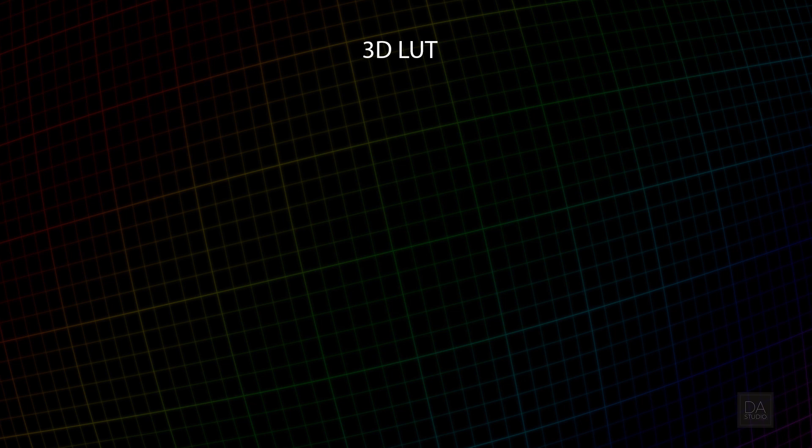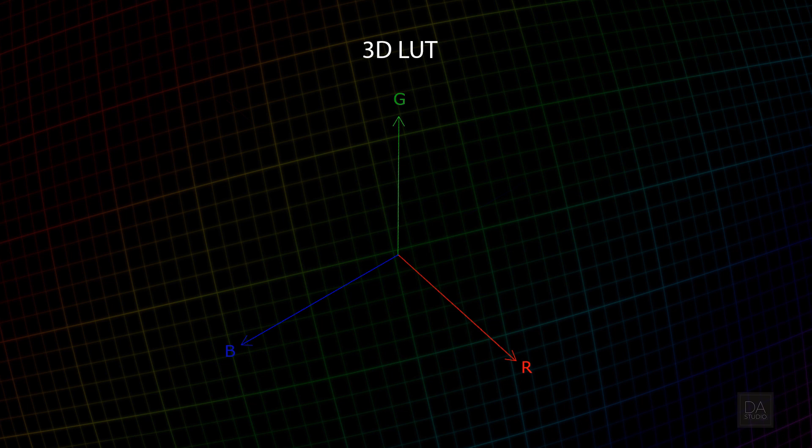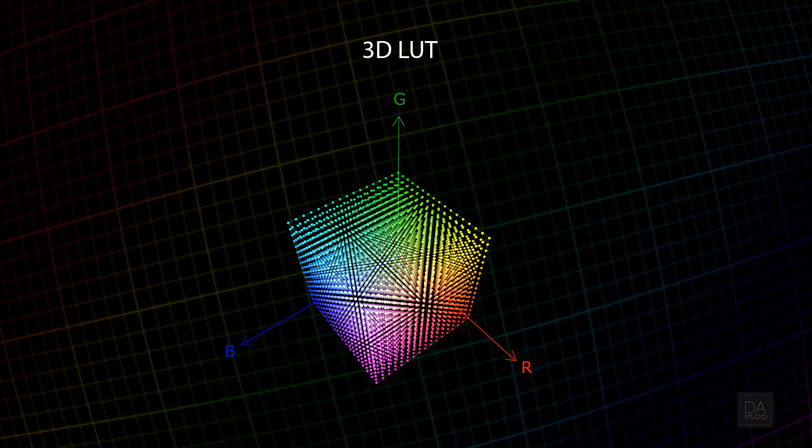To understand what 3D LUT is, let's represent the RGB color space as a cube. Three color components—red, green, and blue—form a three-dimensional coordinate system where all color shades of RGB space are located. Such a three-dimensional array that contains all colors is a 3D LUT.